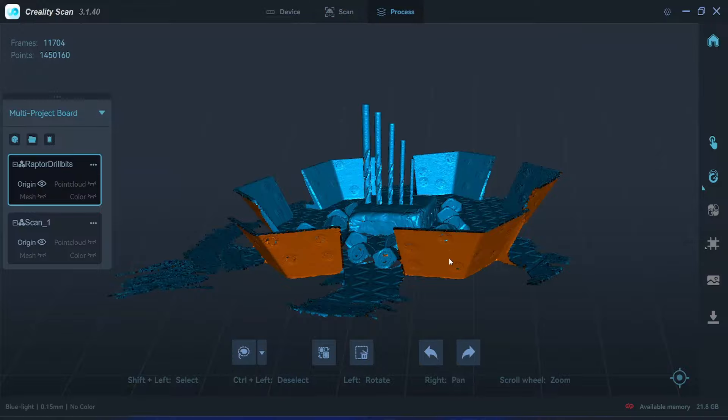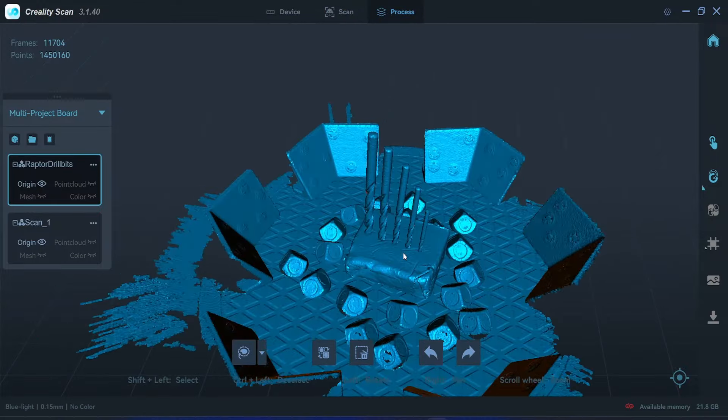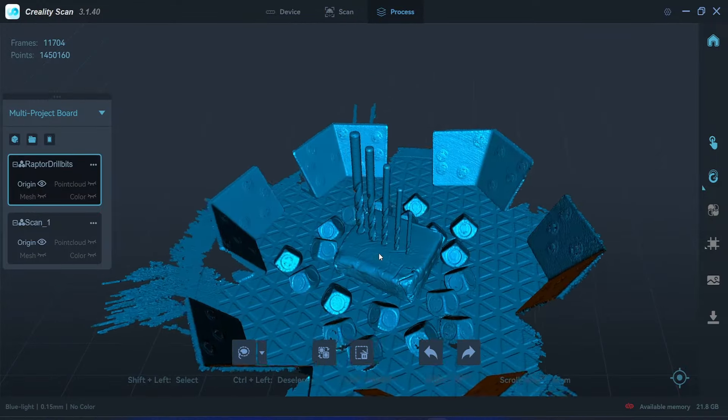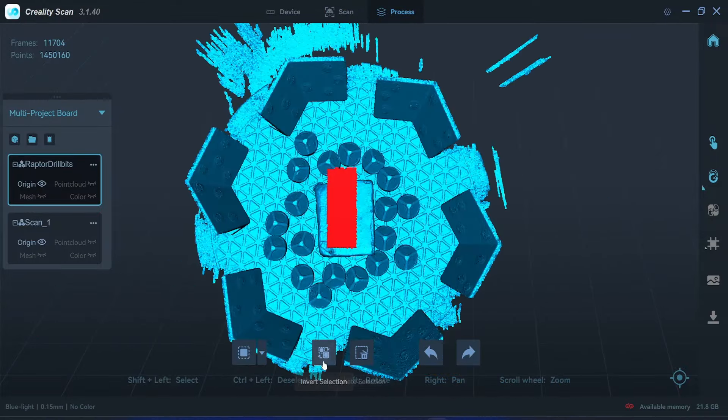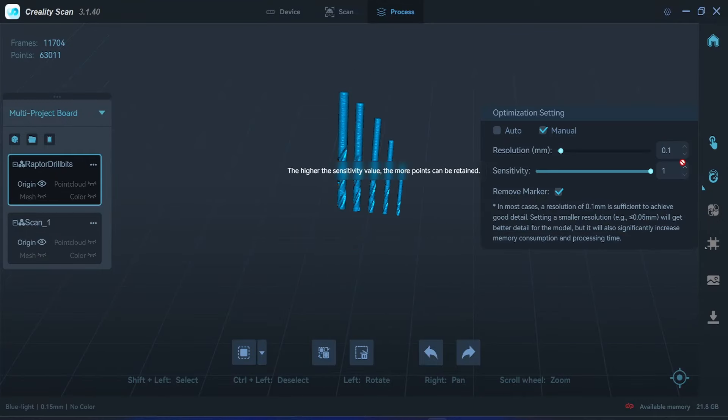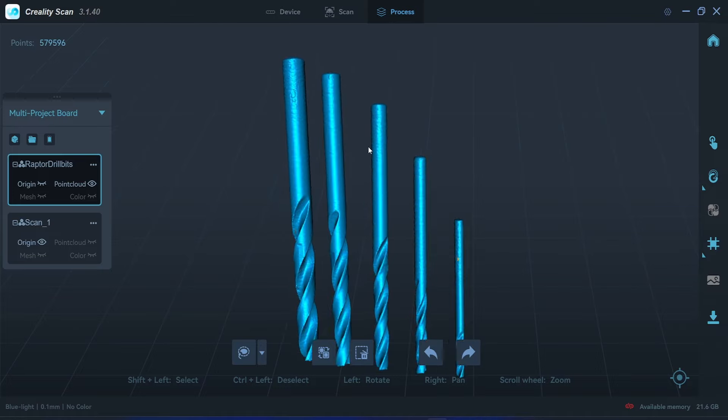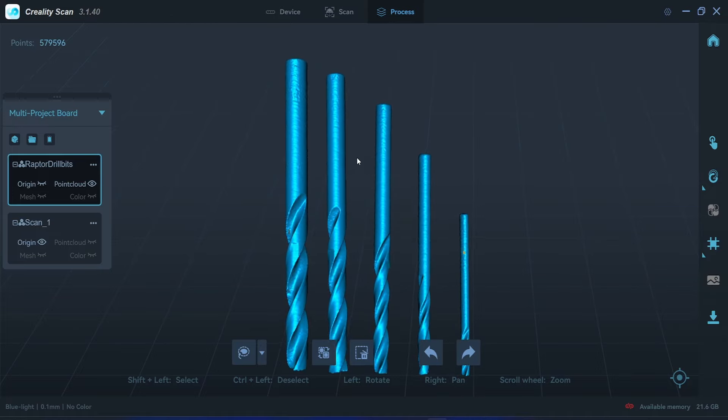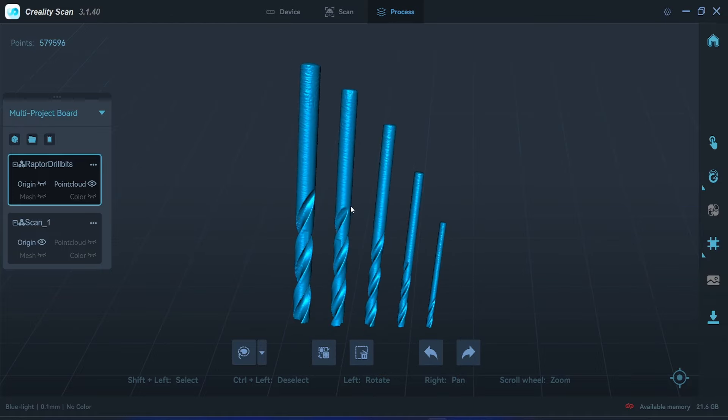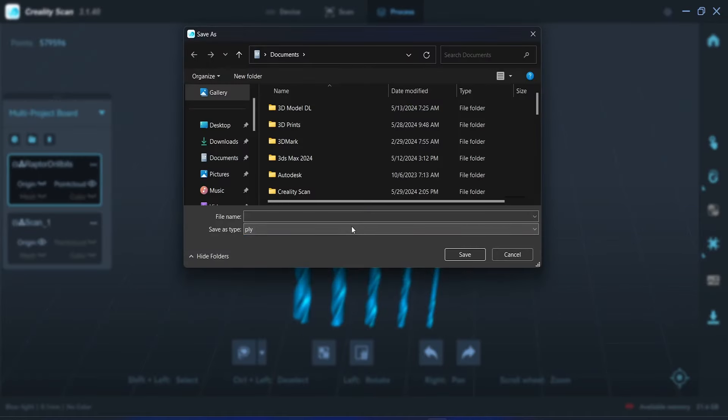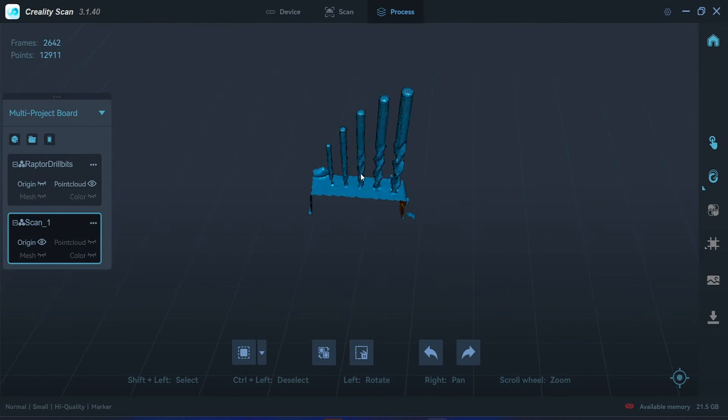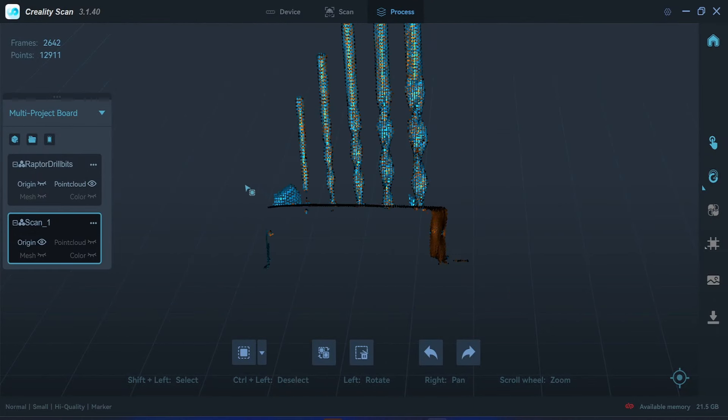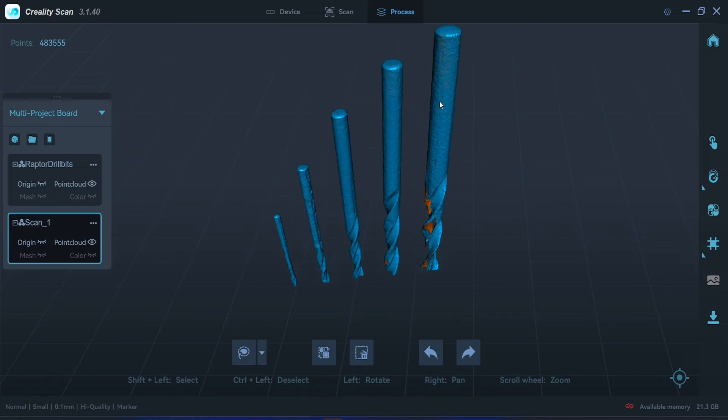So I will clean up the point clouds and process it with the 0.1 resolution. 0.1, markers not removed. So now we have a point cloud here ready for export into a PLY. 0.1, okay.